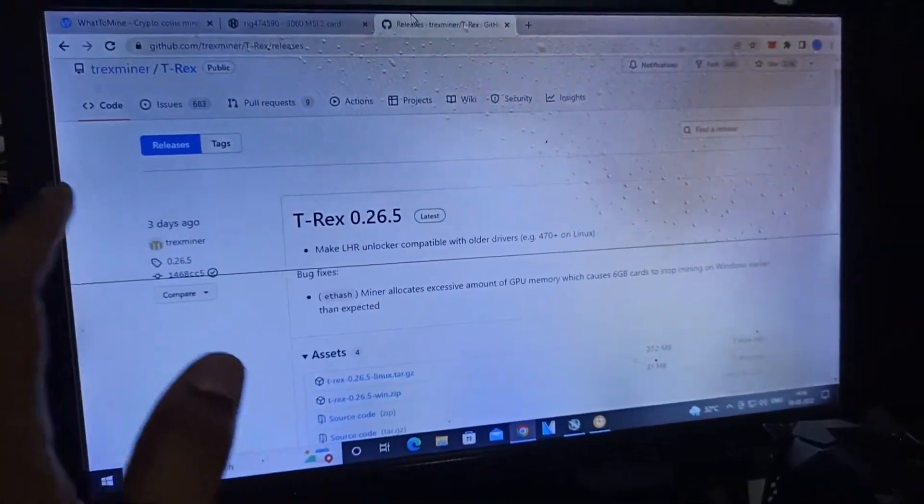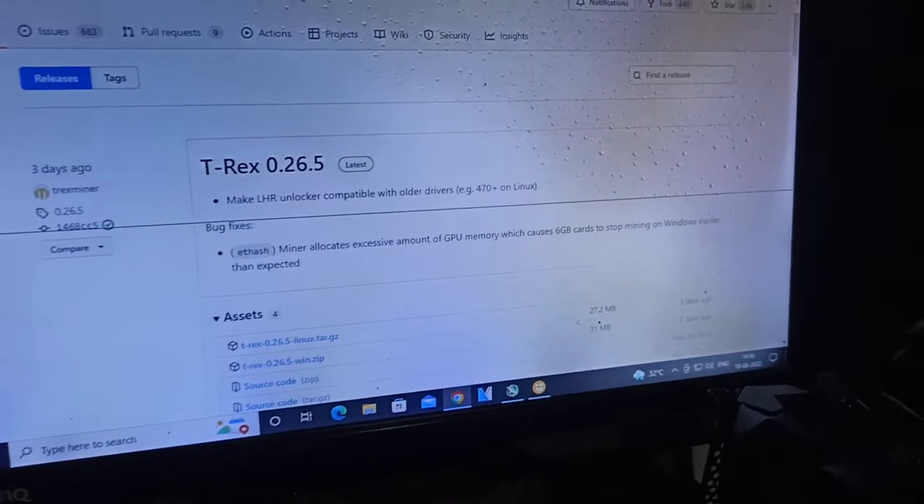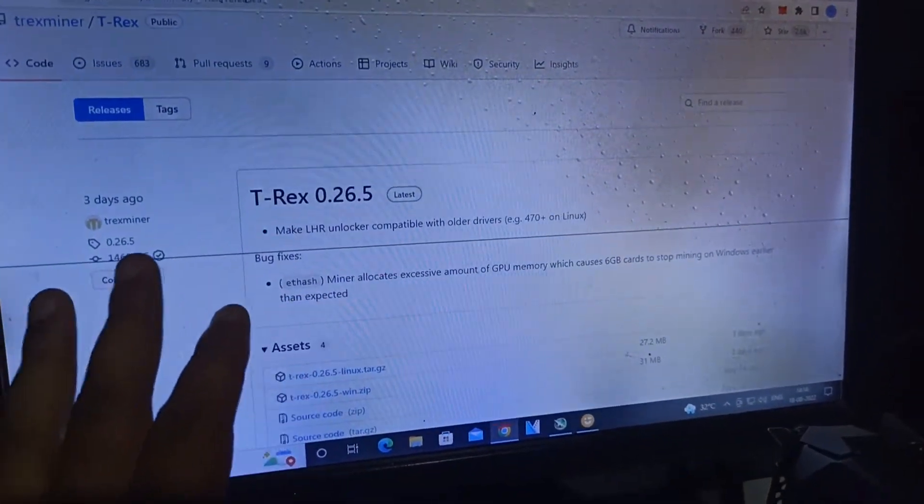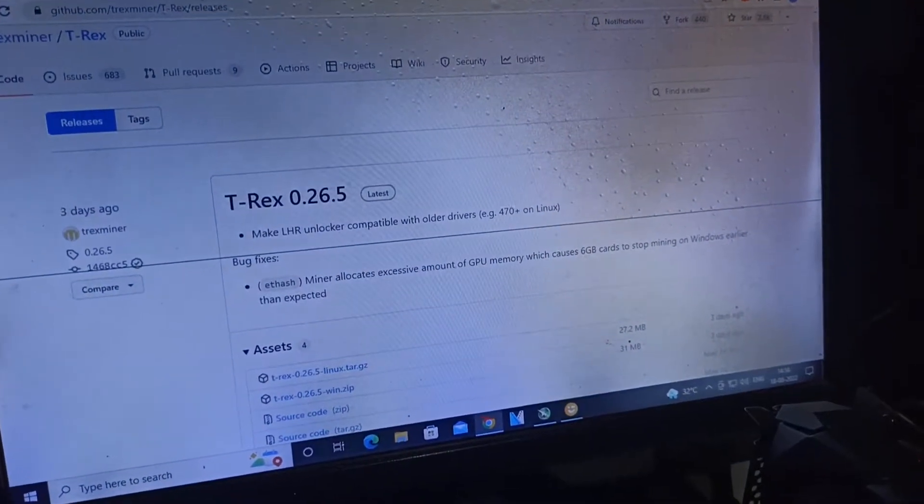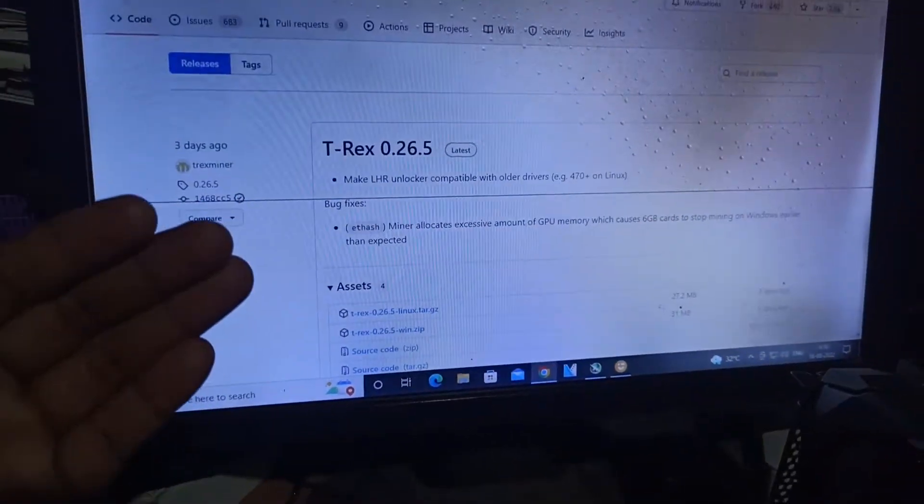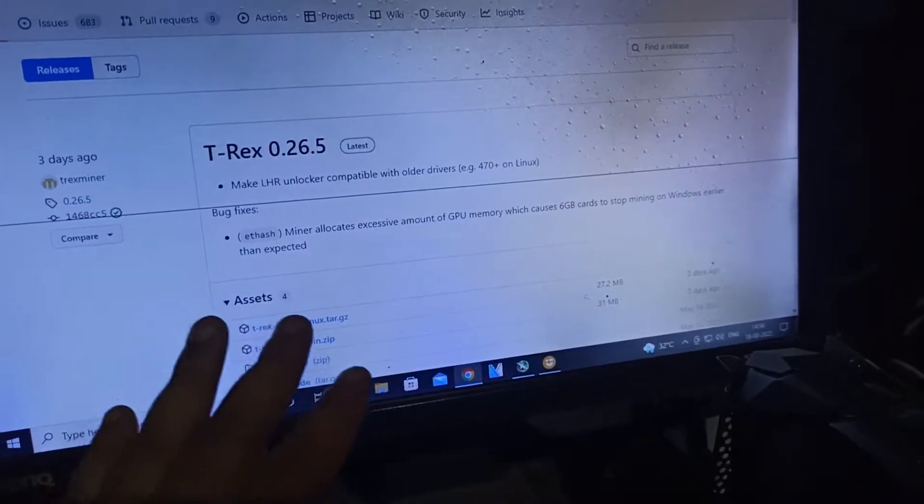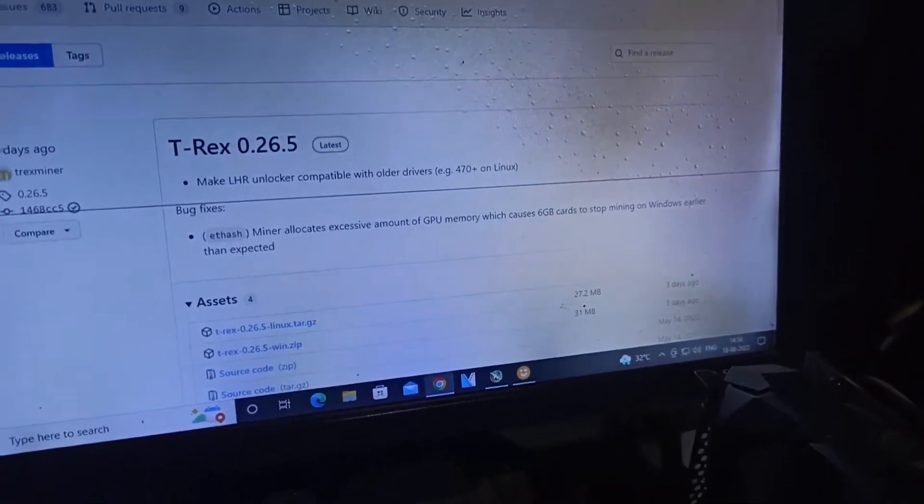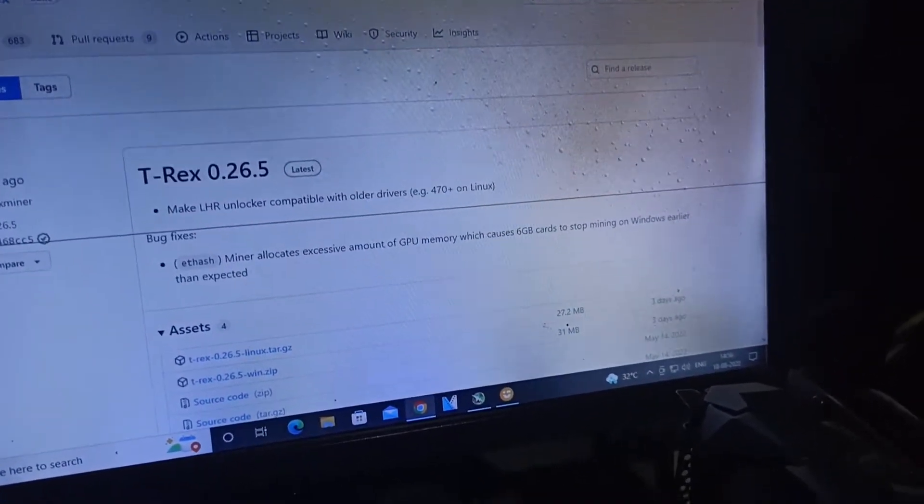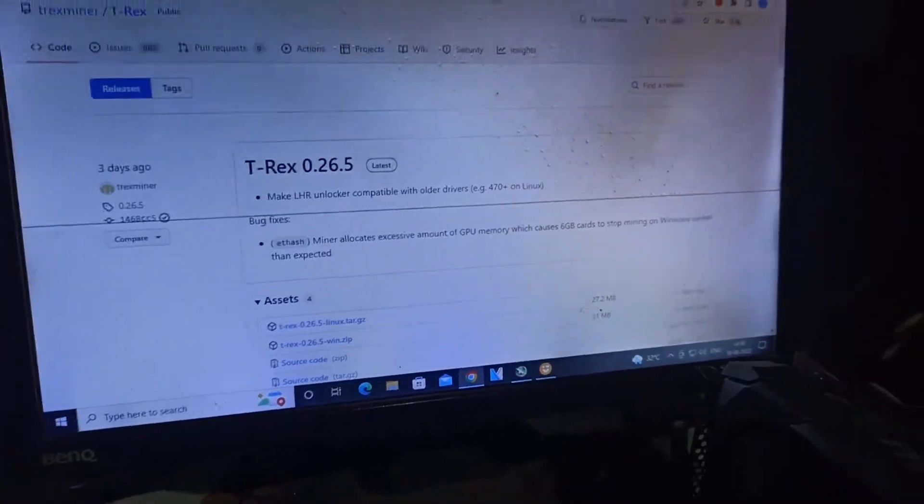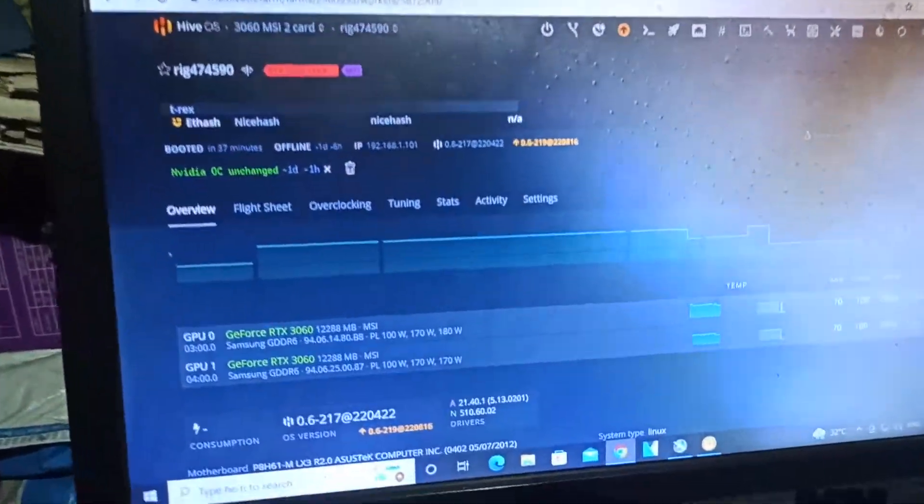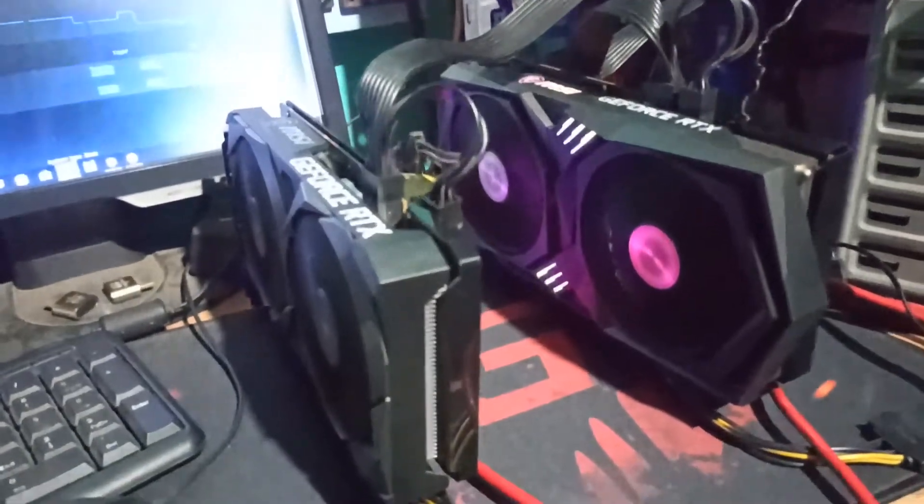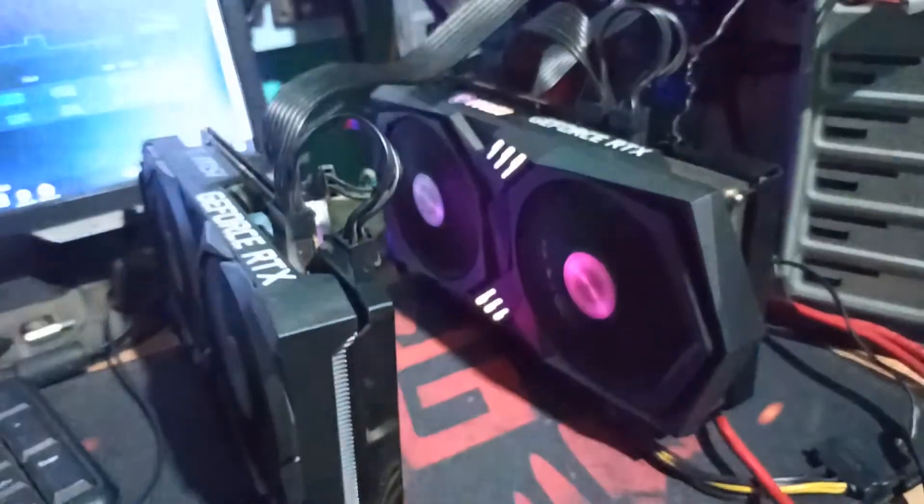T-Rex miner 0.26.5 is the latest version updated by T-Rex. We can see that it makes LHR unlocker compatible with older drivers like 470 plus on Linux. Bug fixes are noted—the miner allocates excessive amount of GPU memory which causes 6GB cards to stop mining on Windows earlier than expected. The problem is I have both 3060 LHR cards, the OC version and the gaming version.